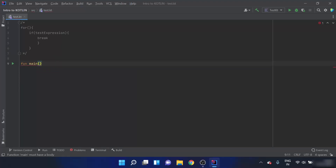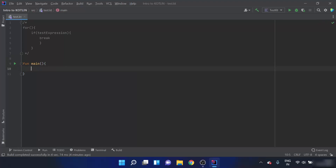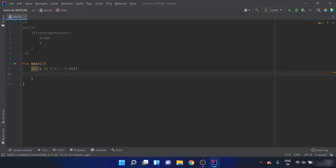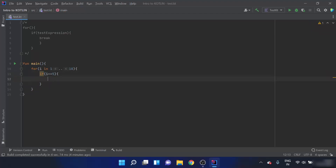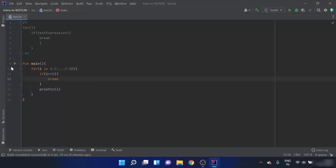Now I'll explain with an example. I'll create a main function and inside the main function I'll create a for loop which iterates from 1 to 10. Inside this, if i is equals to 5, then I have to terminate the loop, so I'll use the break statement here. I'll also add a println(i) just to know what is happening in the loop.